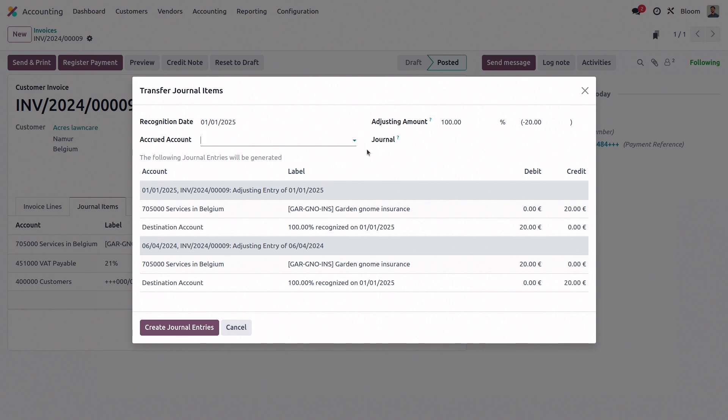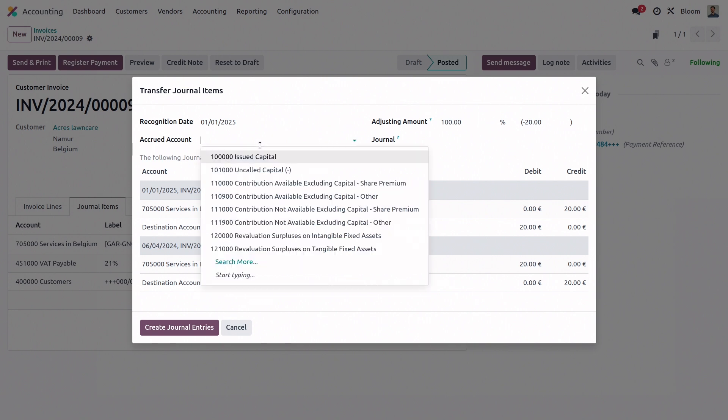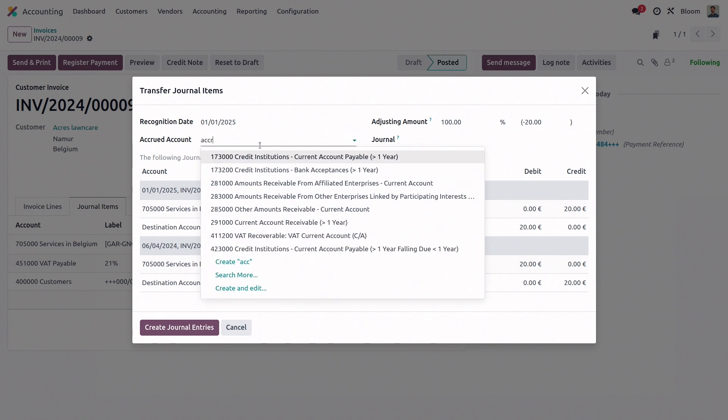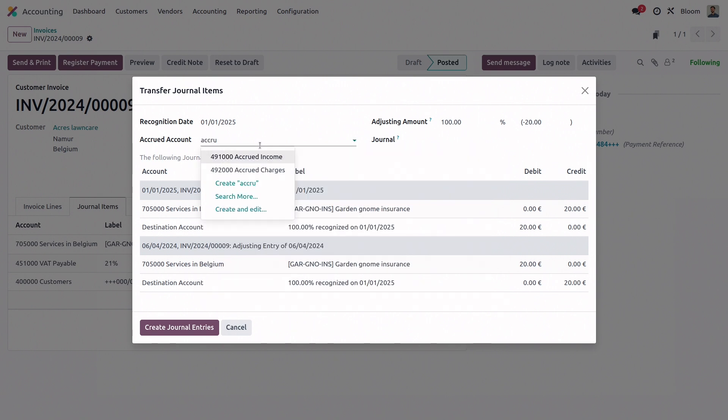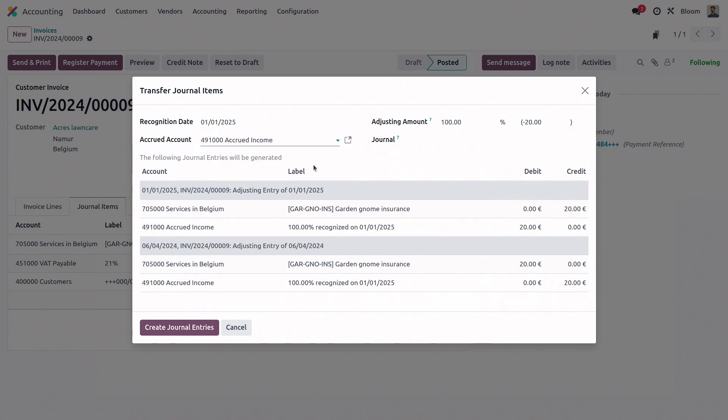The accrued account is the account used for the accrued entry. So we'll set our accrued income. And then we have the adjusting amount. We want to set that to be just half, since we're only recognizing half of the current fiscal period and the other half in the next fiscal period.